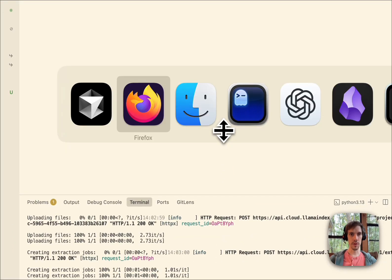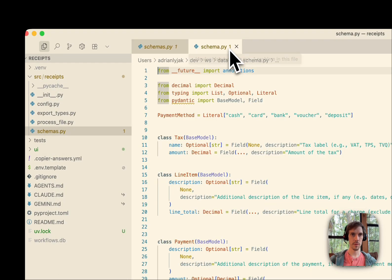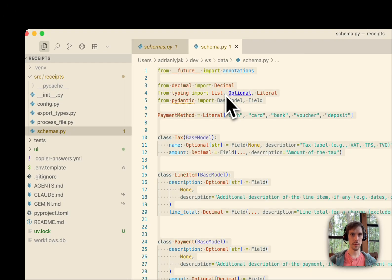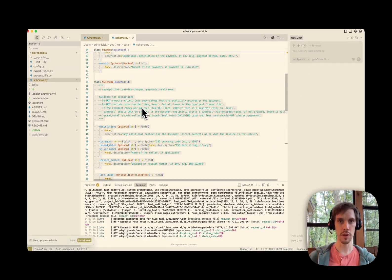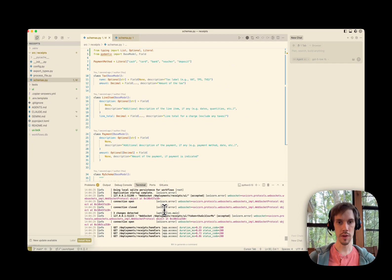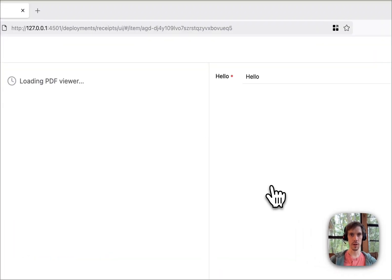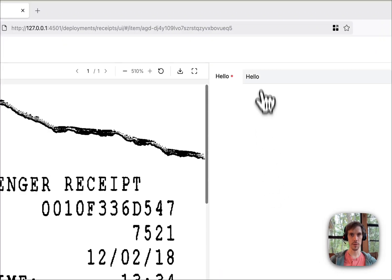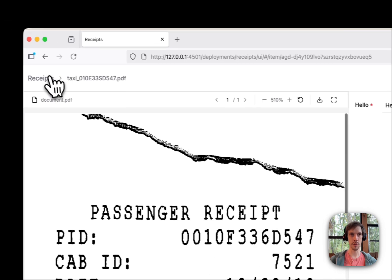Let's get started with our better schema. Once we save that, it immediately restarts. Let's see how it did with our hello schema. Our hello schema extracted hello — not very useful.